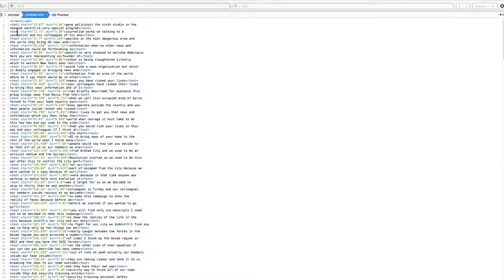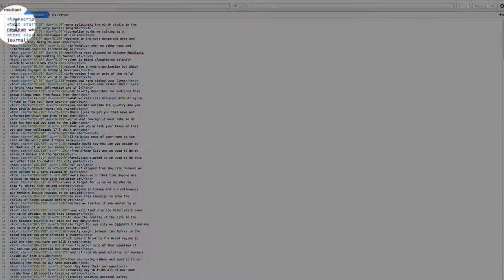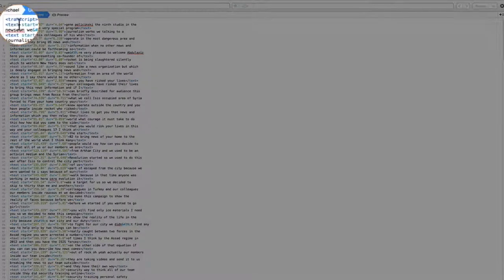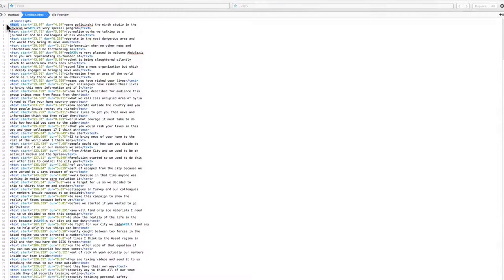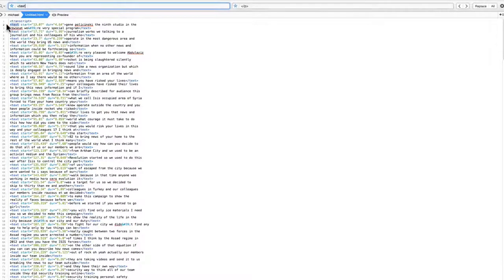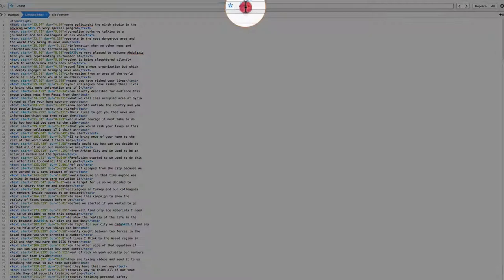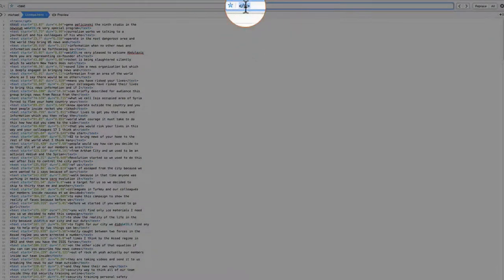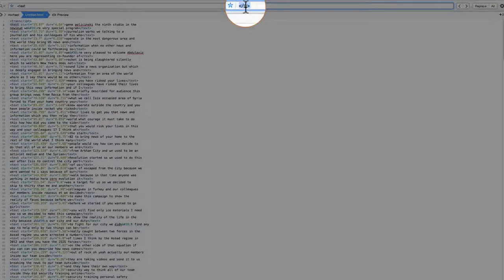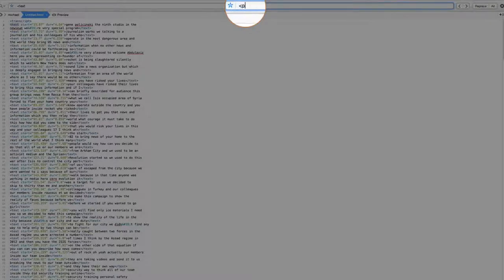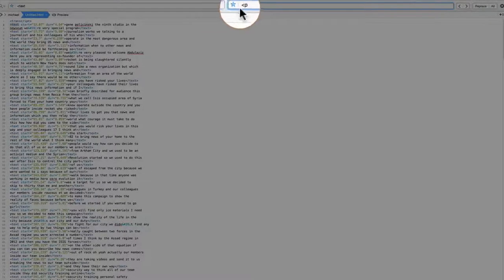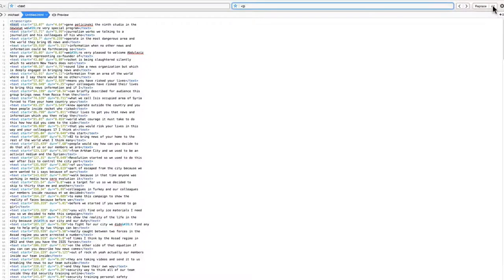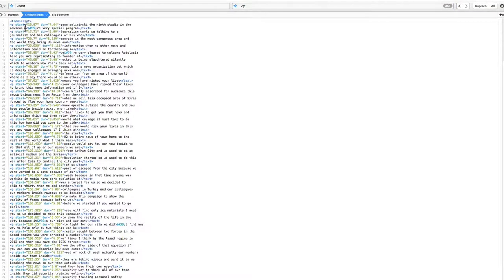So why don't we just replace these text tags with paragraph tags by finding and replacing. So I'm going to put that in there. I'm going to do an open bracket in the P for a paragraph. We now have all of that.